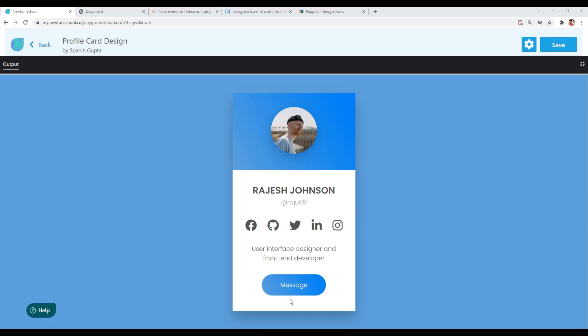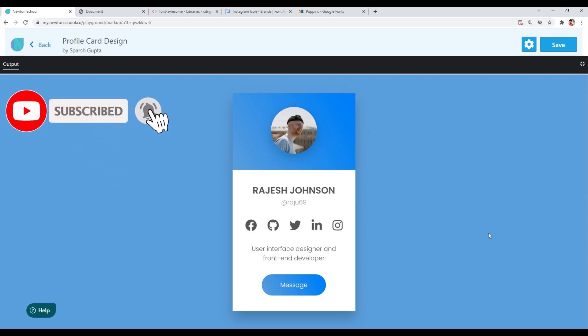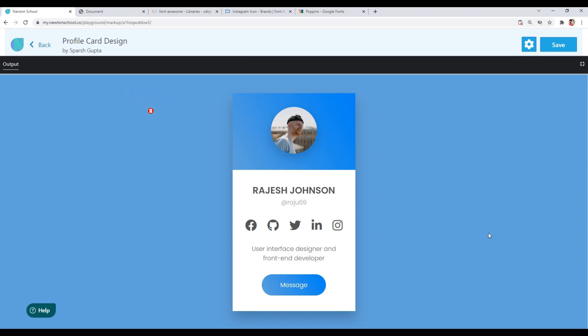So that was it guys — look how easily we created this awesome profile card using HTML and CSS. I hope you enjoyed this tutorial and understood every step. If you have any doubts, feel free to comment below. I have many awesome tutorials planned, so make sure to hit that subscribe button because I'm going to level up your skills. Don't forget to check out Newton School — the link is in the description. See you guys in the next video.